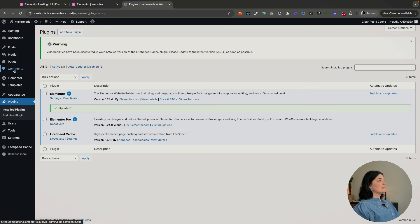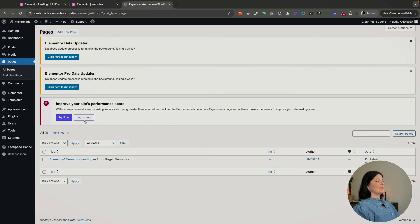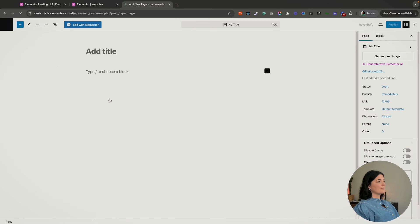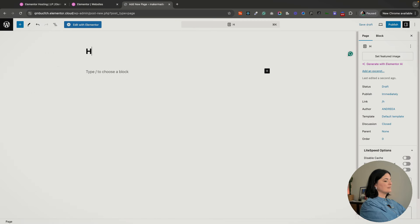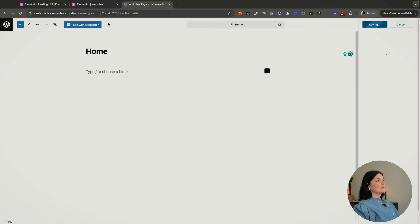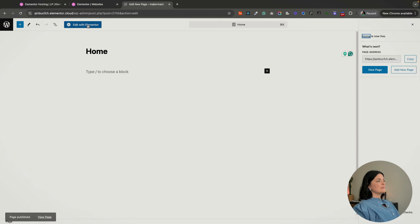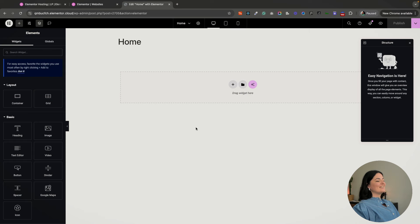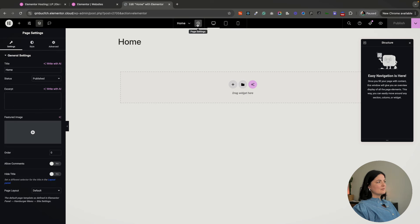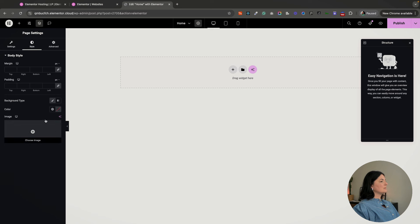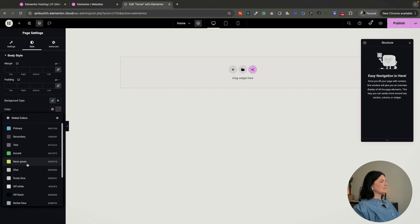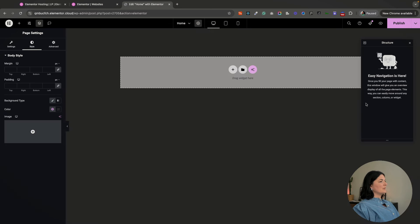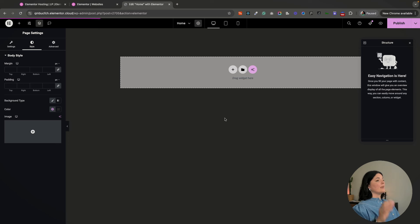Now everything is updated and we can start working on the website. I'm going to go to pages and create a new page. I'm going to add a new page and call it 'form,' publish, and let's edit with Elementor. This structure is a little bit complex. Let me just first hide the title and change the color of the background.